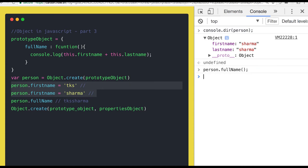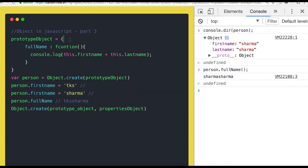So how did this happen? When you are actually calling this particular function — all those things, we'll try to see.